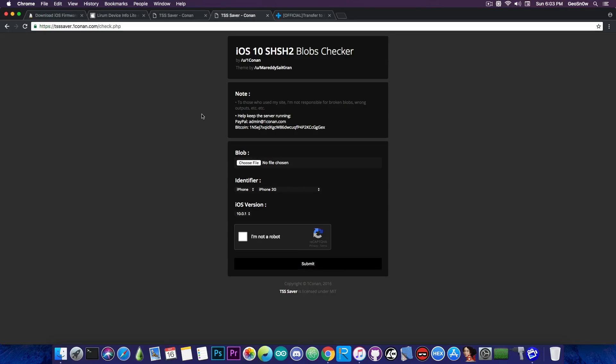And of course you will not be able to downgrade ever again without those blobs. Anyways, that's pretty much it guys, thank you for watching.